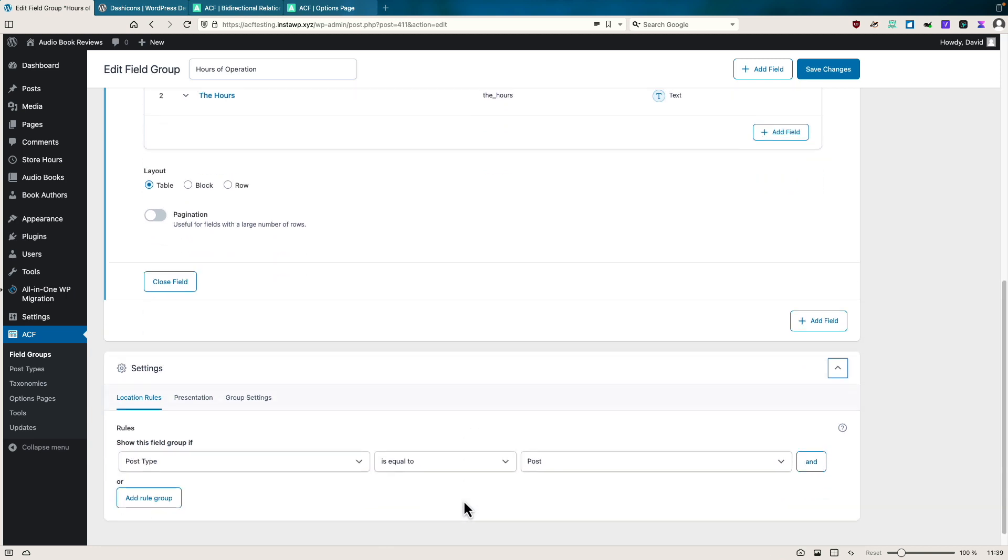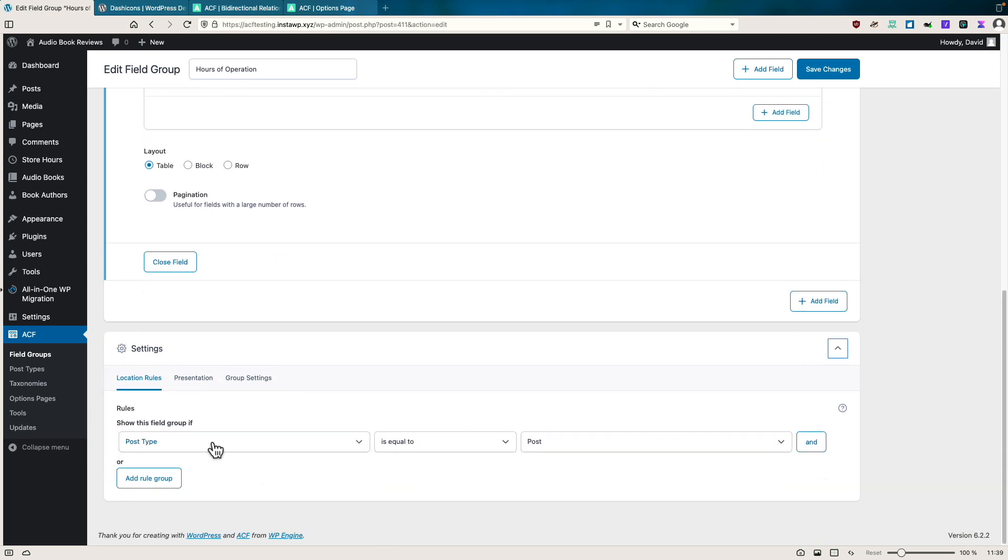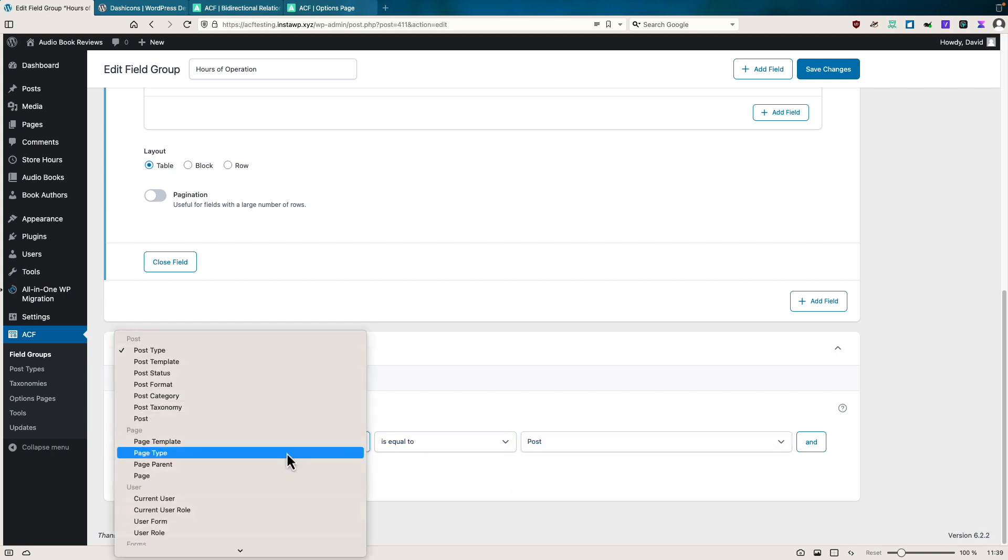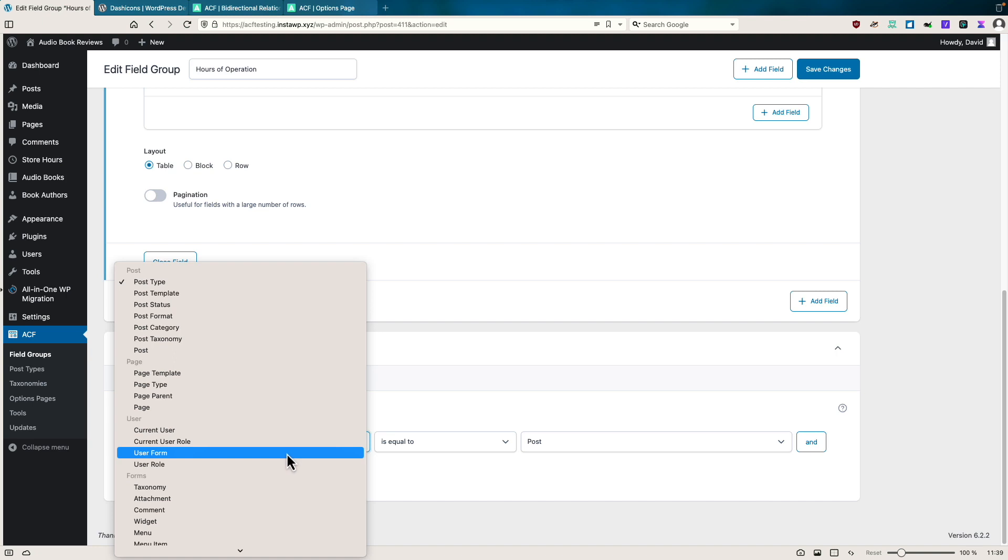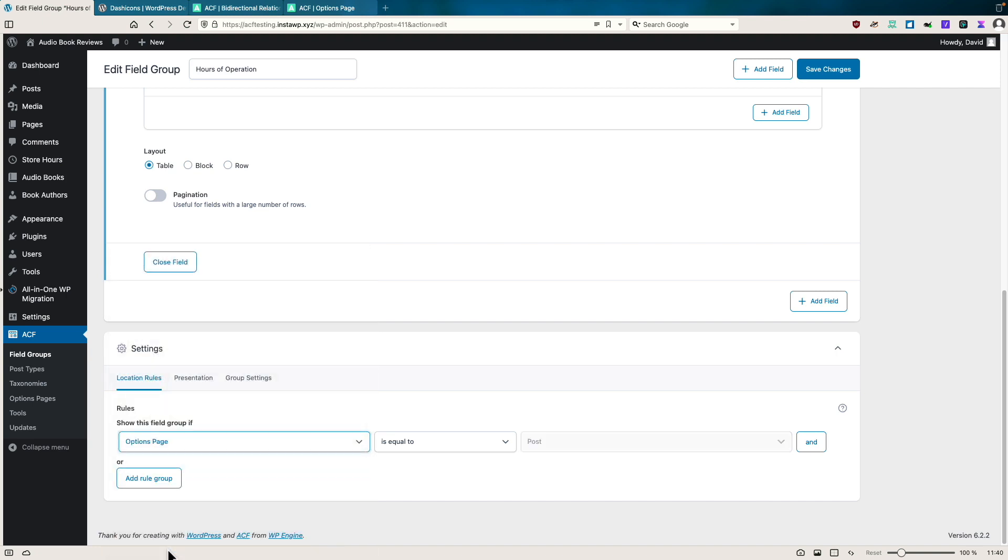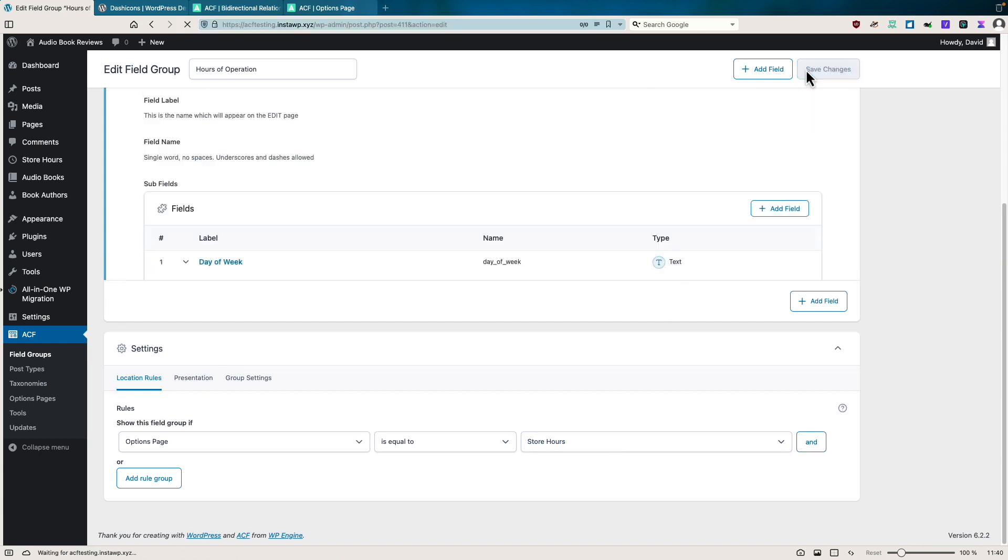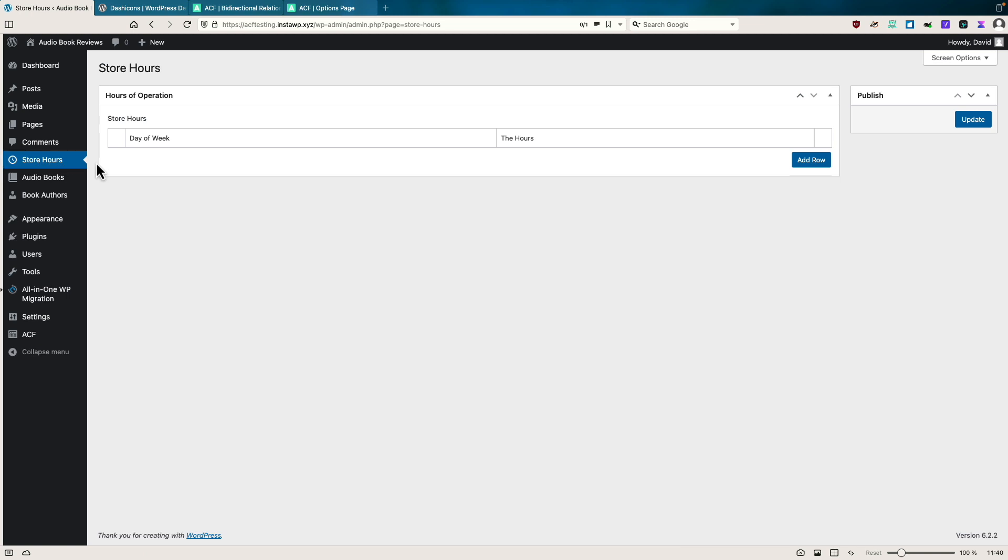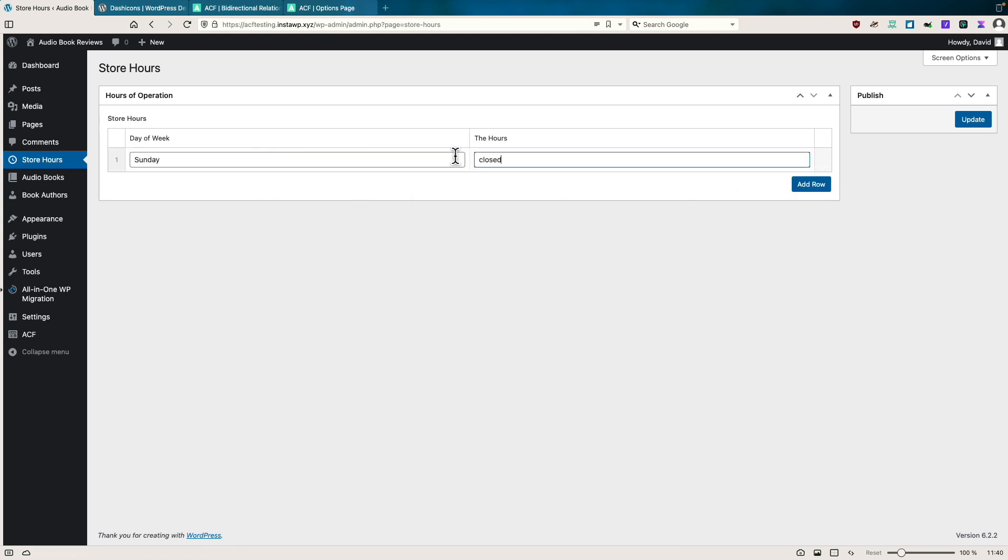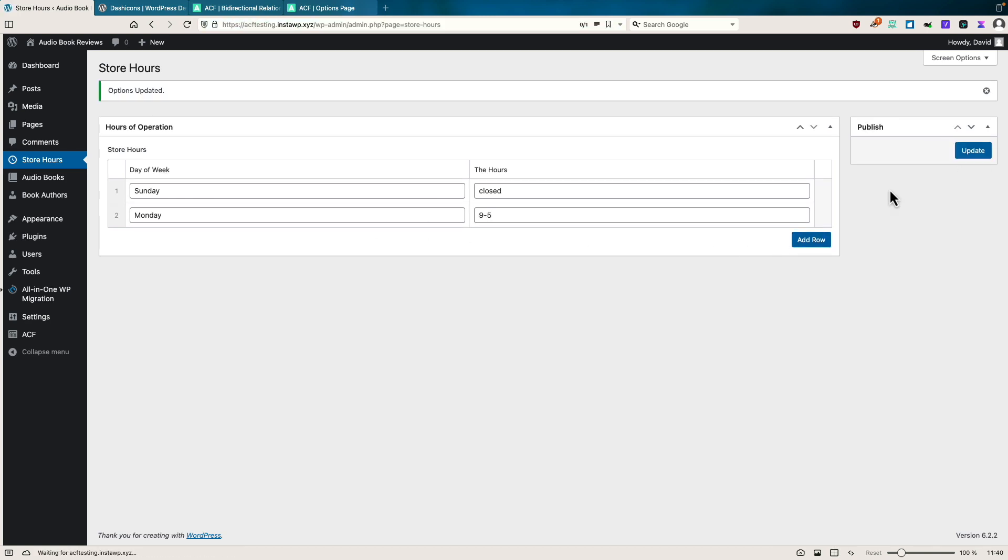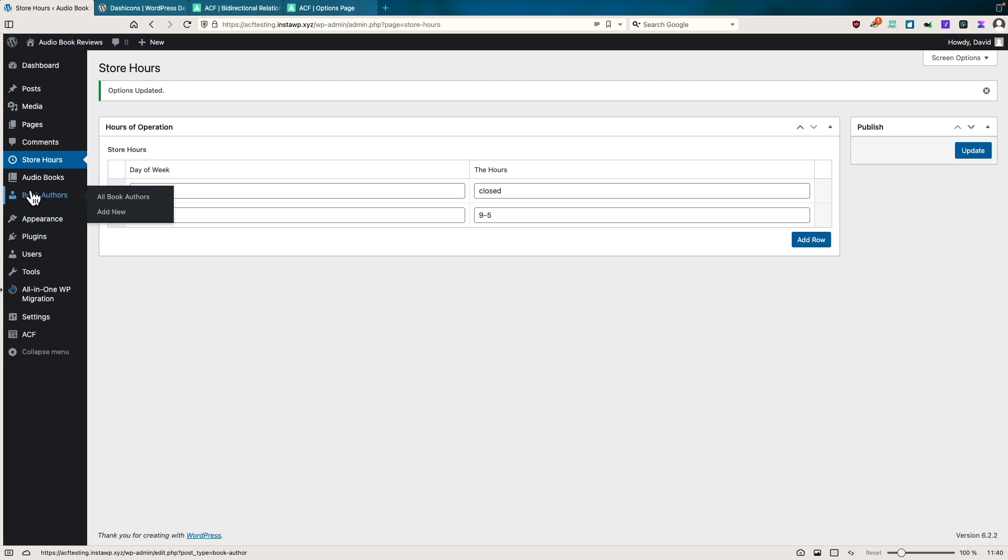And let's open this. And our rule is show this field group is equal to options page, store hours. So we'll save. Now we'll go to store hours. We can add our values. You get the idea there.